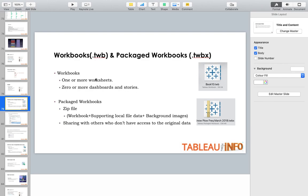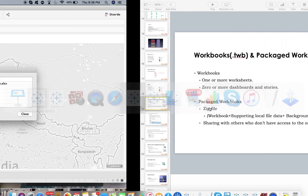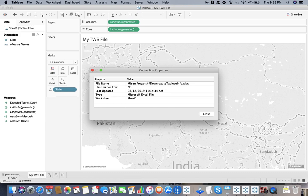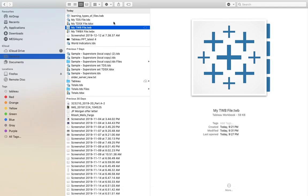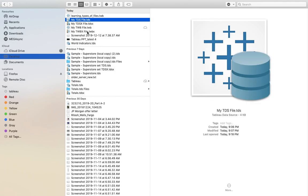If I save it as a TWBX file, it will be a zip file with supporting local data. That means if you don't have the local file, you don't have tableauinfo.xlsx over there. Packaged workbook will have background images as well. On the right hand side you can see the different visualization of the icons. Here you have a look and feel like a packet, like a ribbon packet, a packaged workbook. Let me show you the icon difference. Here's my TWB file, and my TWBX file with this ribbon.